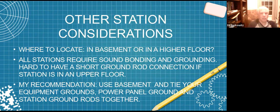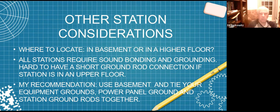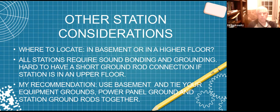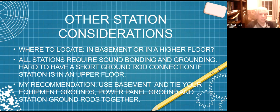Now other station considerations: where do you want to locate your station - in your basement, a second floor, or attic? Here's my opinion: all stations require sound bonding and grounding. It's very hard to have a short connection from your station to an outside ground rod if the station is in the upper floor. So my recommendation is, if possible, use your basement. If you have a corner in a finished or unfinished basement, you want to tie your equipment grounds, power panel grounds, and station ground rods together. Grounding is a whole subject that others have covered in great detail.